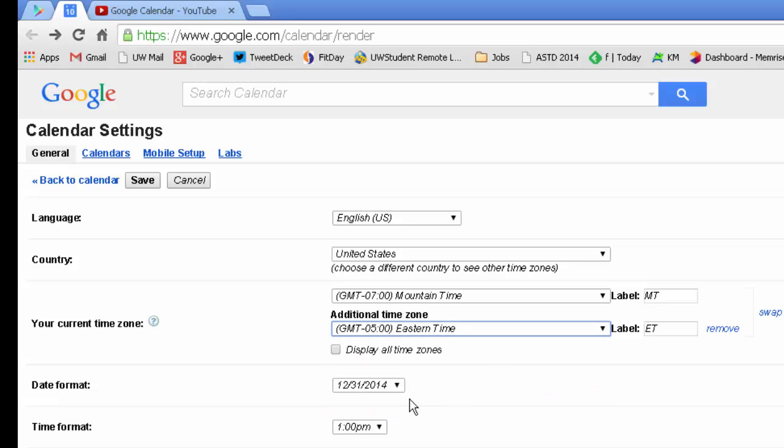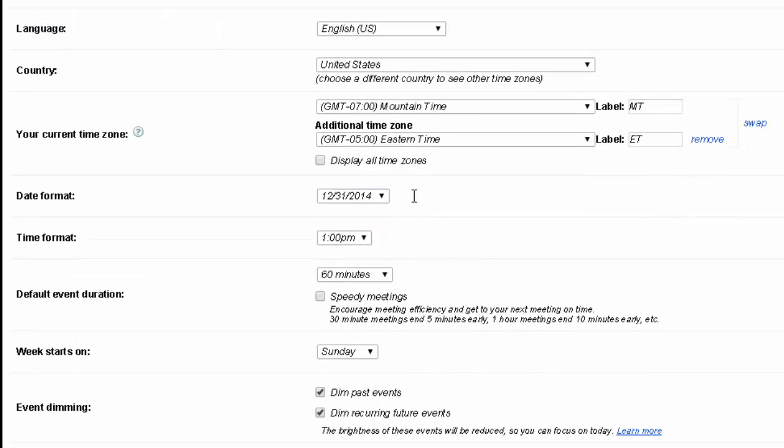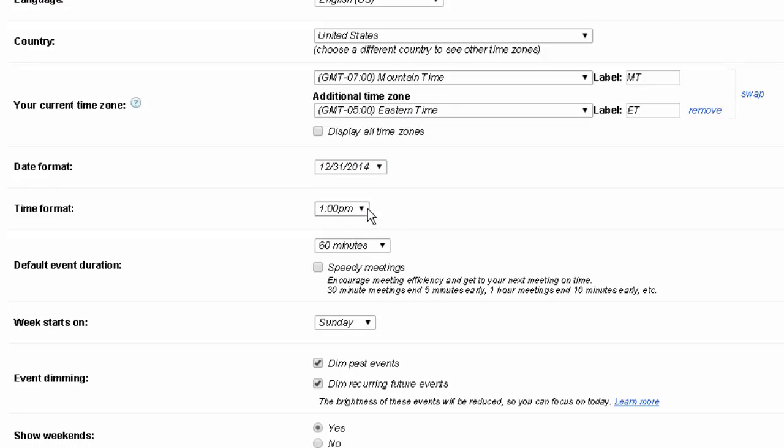The date format, so there's a difference between how the US puts their dates and how Europe puts the dates. So you have a choice between those. Time format, if you want to run on a 24 hour clock or a 12 hour clock.